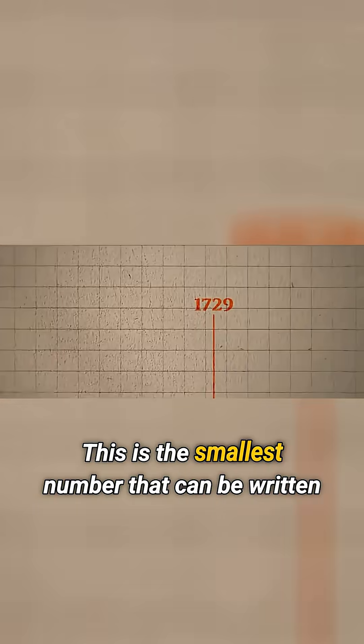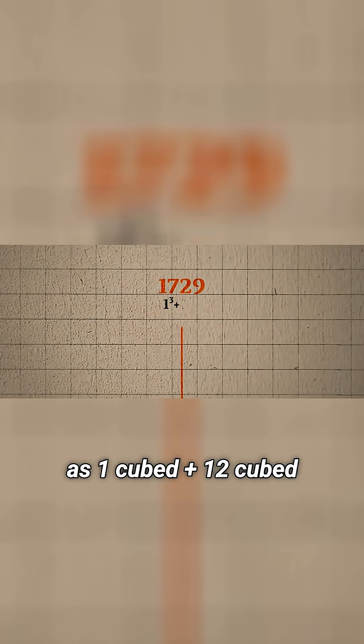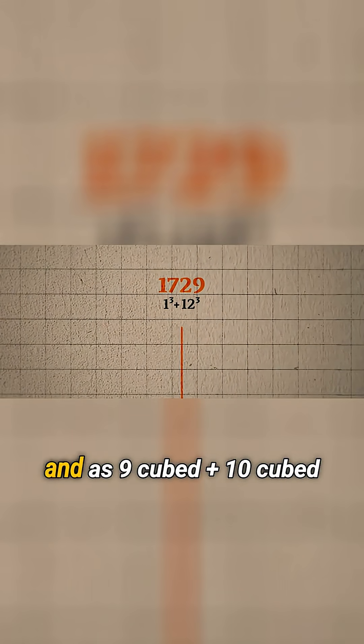This is the smallest number that can be written as one cubed plus 12 cubed and as nine cubed plus 10 cubed.